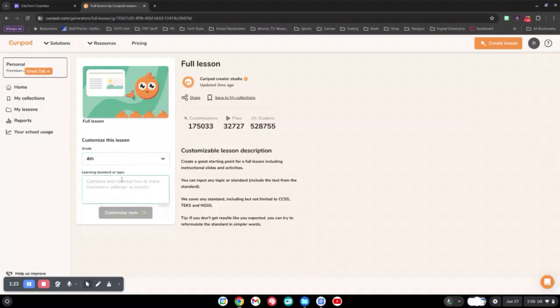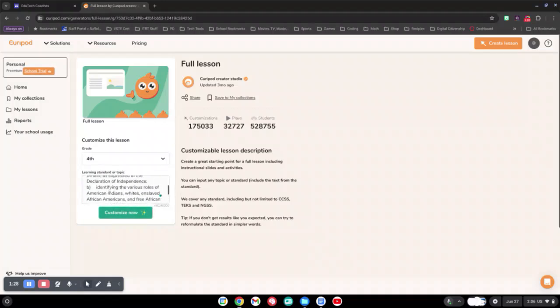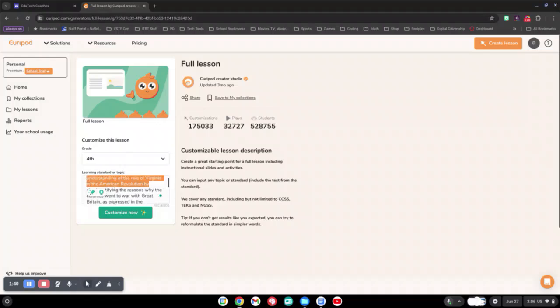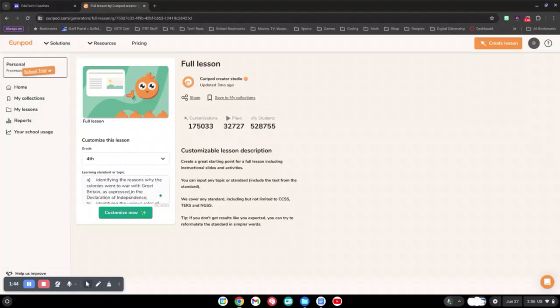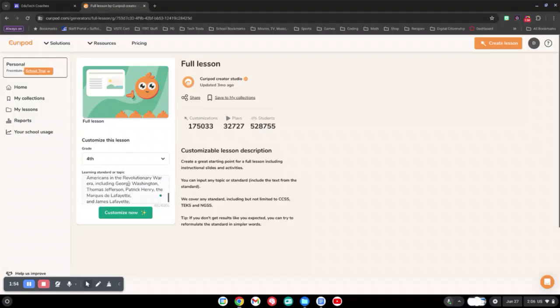Please pick your grade level and be specific about the topic behind the SOL. In this case, we will be talking about Virginia Studies in 4th grade, where the students will need to demonstrate an understanding of the role of Virginia in the American Revolution by identifying the reason why the colonies went to war with Great Britain, as expressed by the Declaration of Independence, and identifying various roles of American Indians, Whites, enslaved African Americans, and free African Americans in the Revolutionary War era.